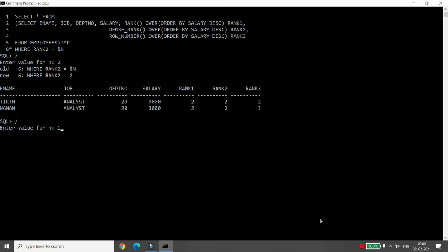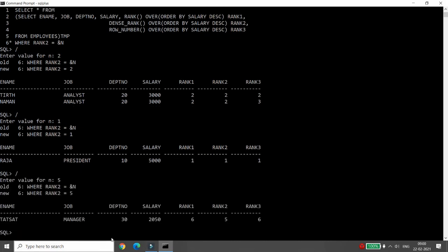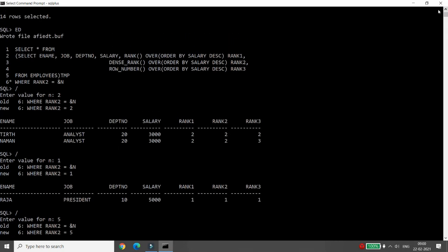For example, if you enter 2 it returns the people with the second highest salary. If you enter 1 it returns Raja with the first highest salary. If you enter 5 it returns the person with the fifth highest salary — for example, a person named Sanjay.